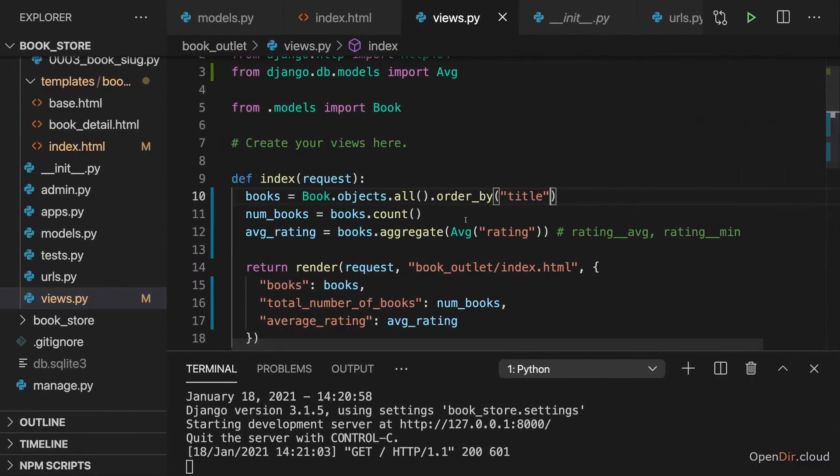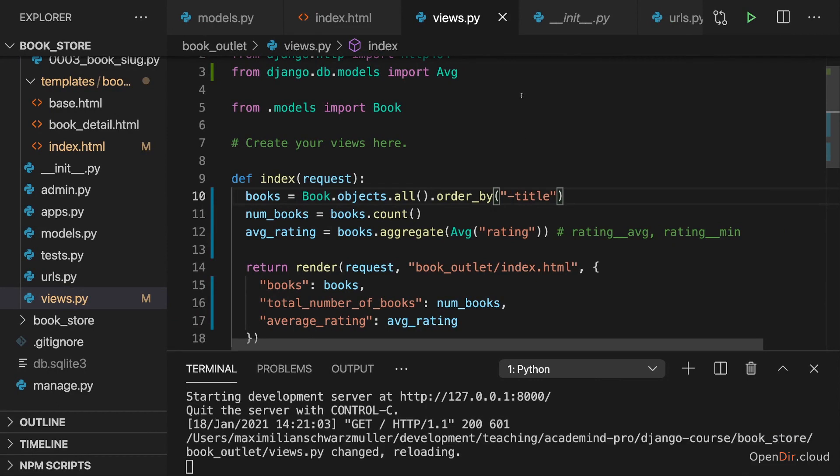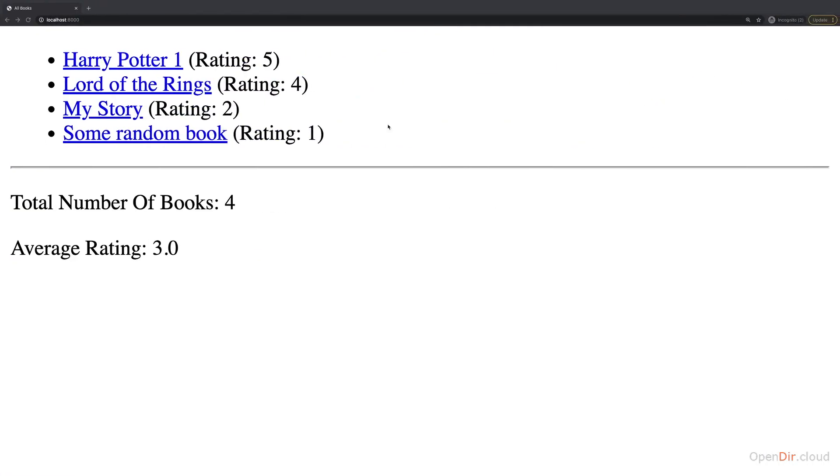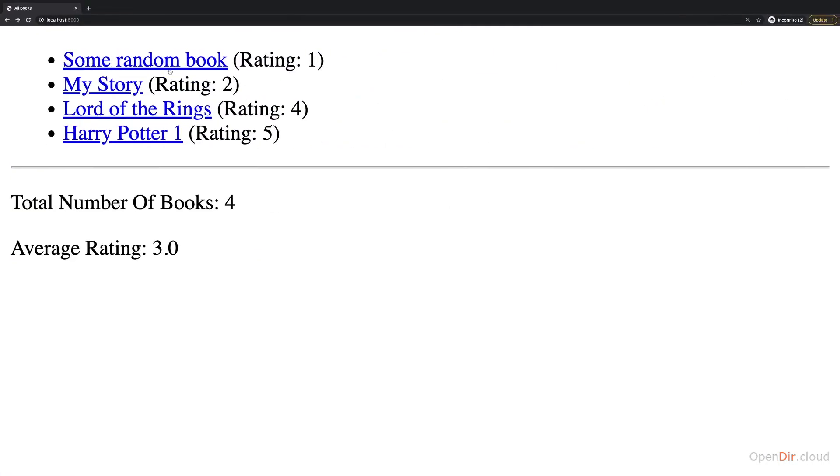You could also order in a descending order simply by adding a minus in front of the field name. So minus title orders by title in a descending order. So if we save that and reload, now it's ordered like this.